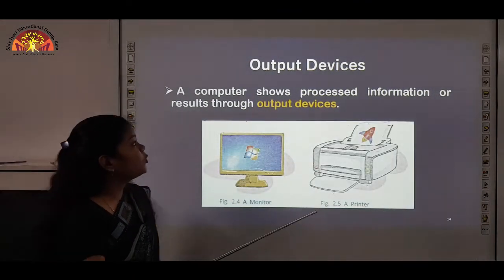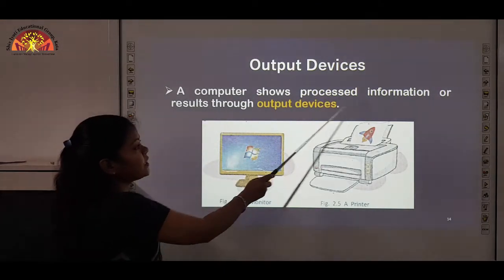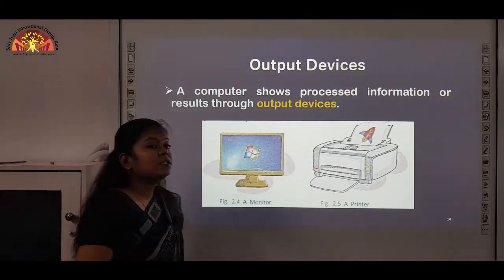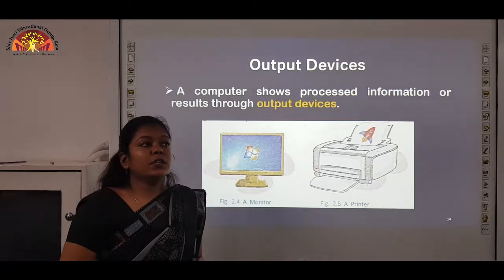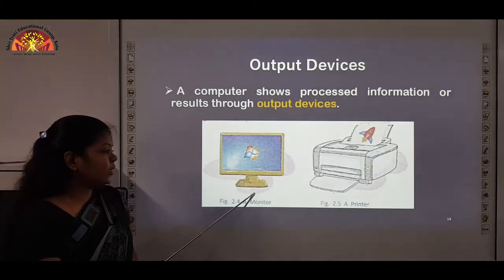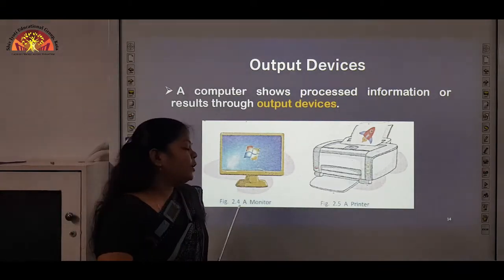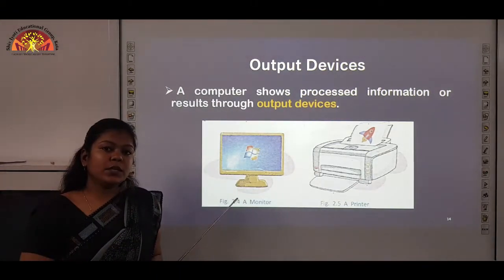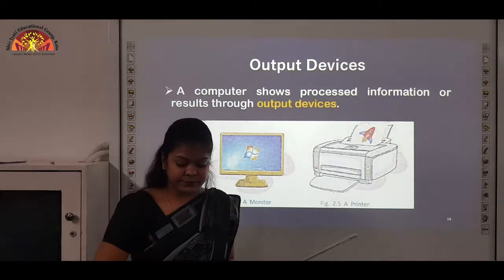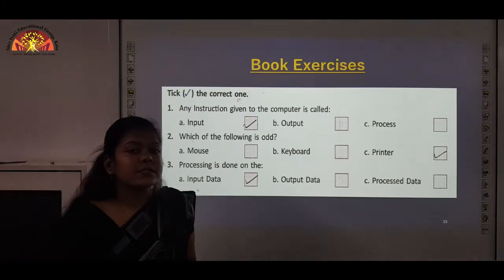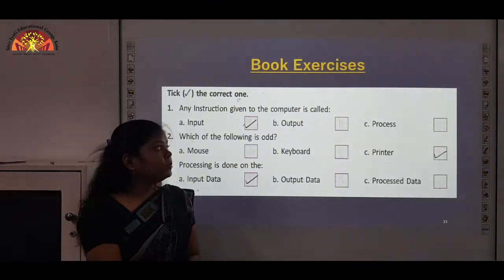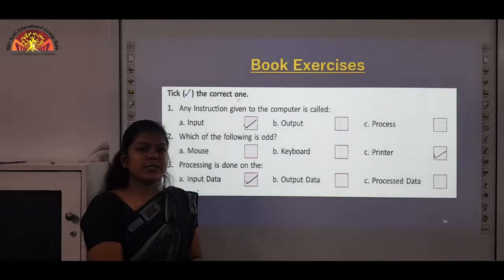Next we have output devices. A computer shows processed information or results through output devices, which are basically used to display the output. Some examples of output devices are monitor and printer. The monitor shows the output on the monitor screen, whereas the printer gives the output printed on paper. So students, this is all about chapter 2.